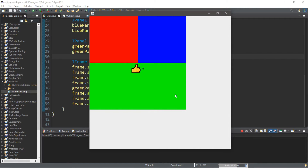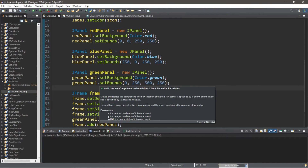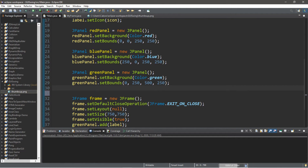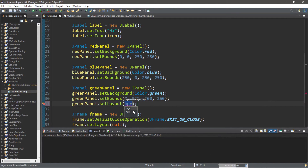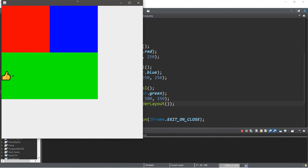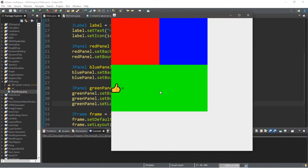Let's set the layout for our panel to a border layout, since we're comfortable with that. Then later I'll demonstrate using no layout manager to place the label with coordinates. So greenPanel.setLayout(new BorderLayout()). This is the same layout our JFrame uses — it places components to the center vertically and to the left horizontally. We can use setVerticalAlignment and setHorizontalAlignment to move the label around within the container.